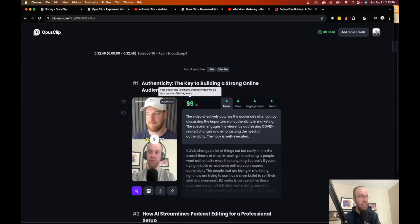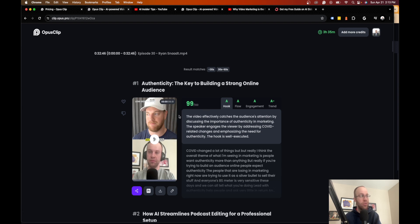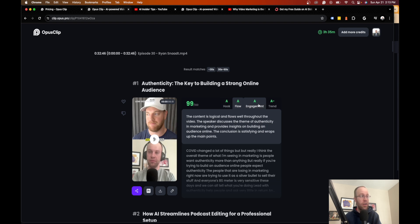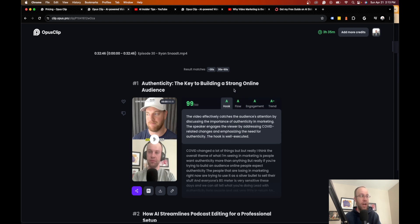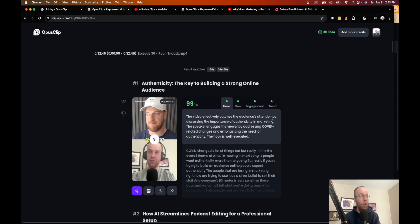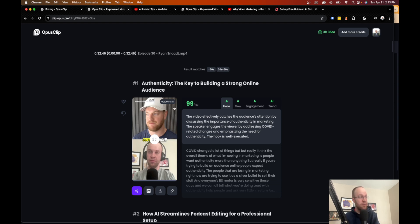And it also filters it by what's called their virality score. You'll see here, it says the likelihood that this video will go viral on short TikTok and Reels. And so it's even giving you a title, which is really cool. It's giving you grades on the hook, the flow, the engagement and the trends. So it's giving you a score, telling you why it thinks the way it does for giving you that score.